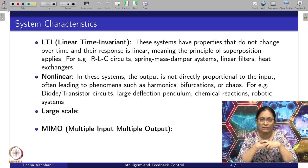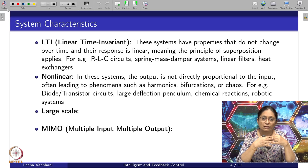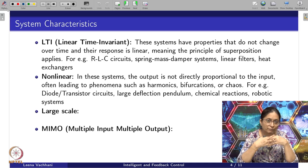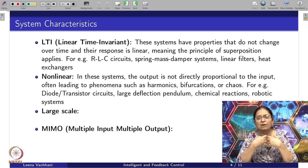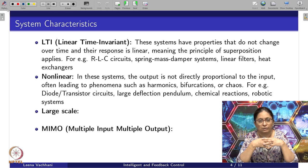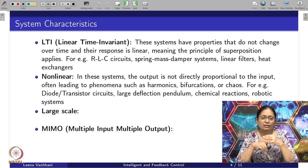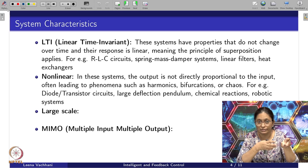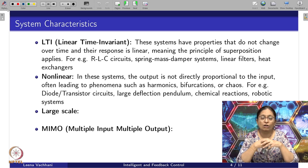Now comes the nonlinear system. In these systems, the output is not directly proportional to the input. This may be because there are harmonics, bifurcations, or the system itself is very chaotic. This relationship between output and input cannot be expressed in a linear way — it is some function of the input and the states which cannot be represented as a linear system. Most importantly, the principle of superposition theorem cannot be applied here. Examples include diode or transistor circuits, large deflection pendulum systems, chemical reactions, and robotic systems.